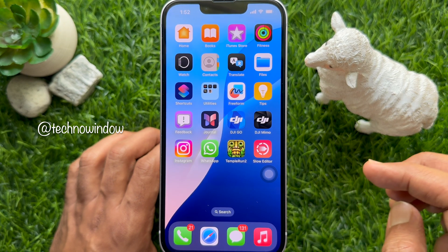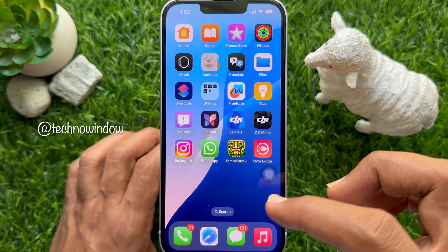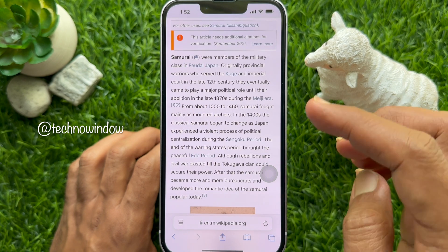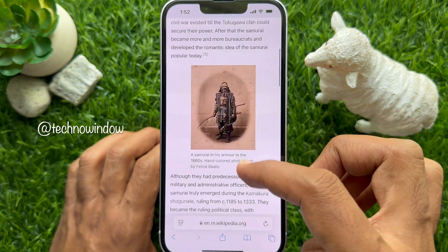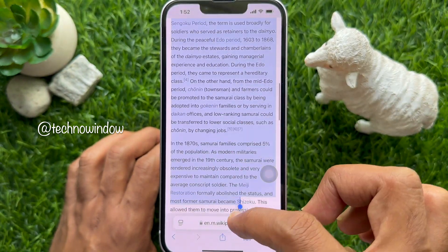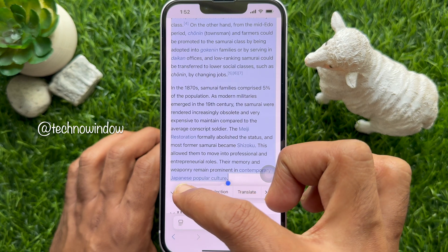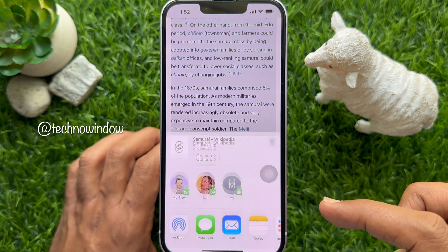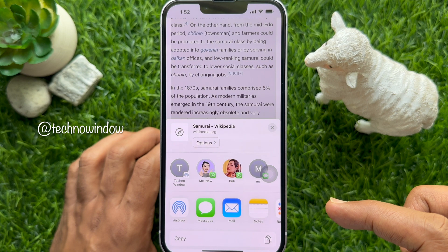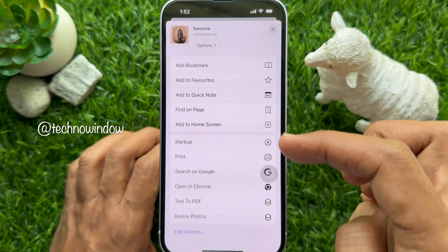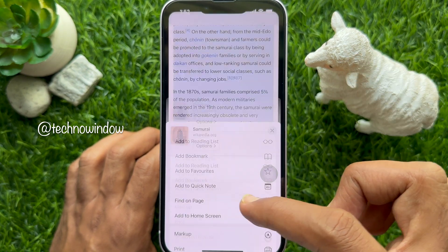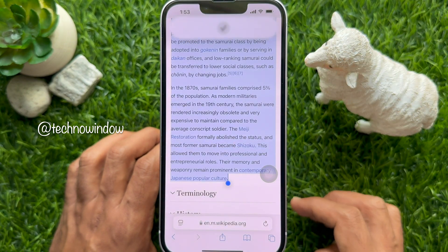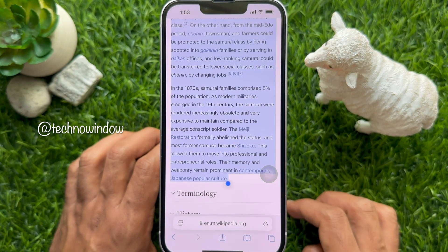Now every time you run the shortcut, any text copied to your clipboard will be added to a PDF file. Open any document and try to copy any text. Then tap the Share button from the bottom menu. Scroll up and tap Text to PDF. Find the location to save the PDF, then tap Open.